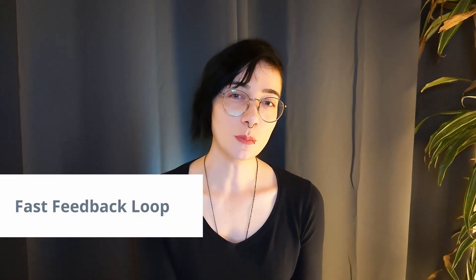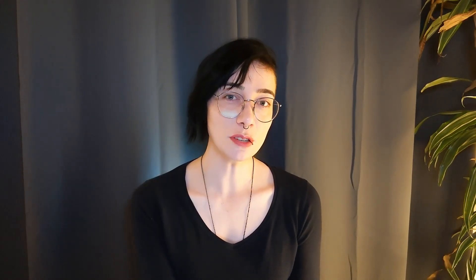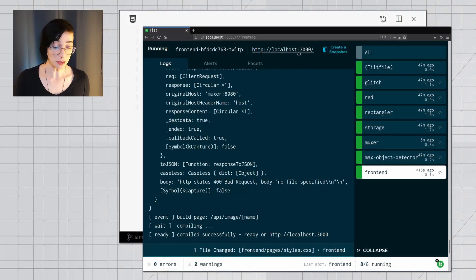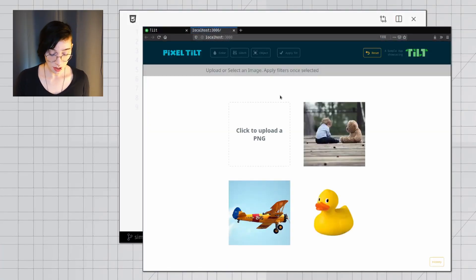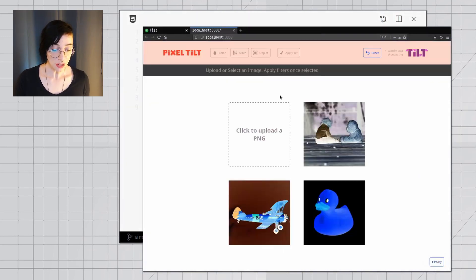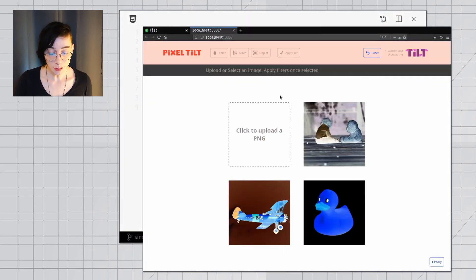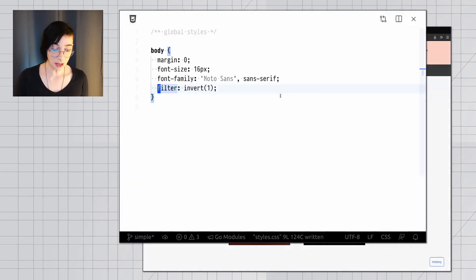Probably what Tilt is most known for is how it live reloads your application on every code change. So here's the frontend to my application. I can make changes to its code. And just like magic, it updates live without me having to type any commands by hand.